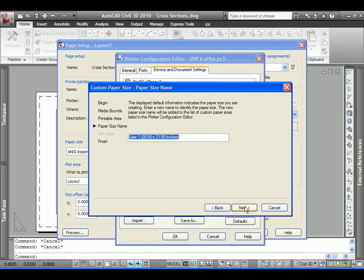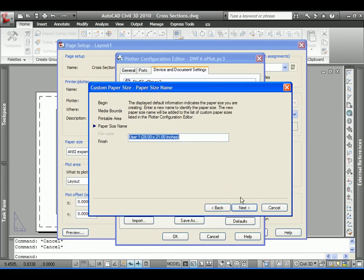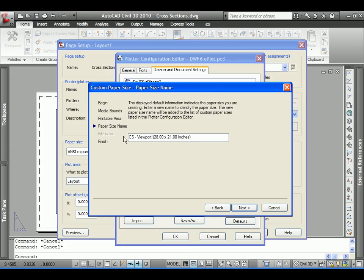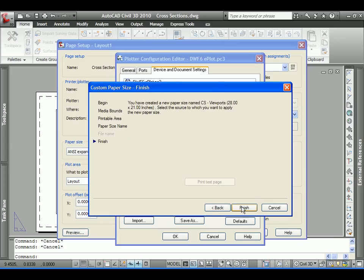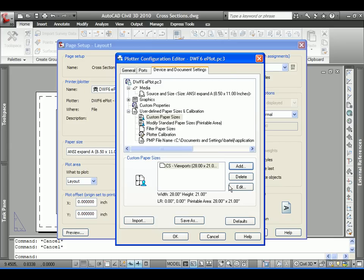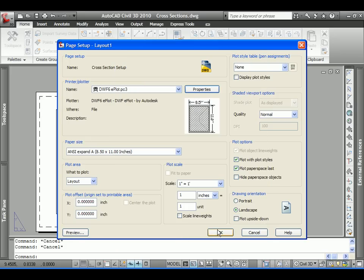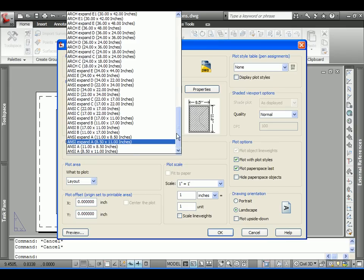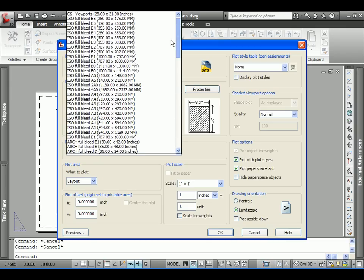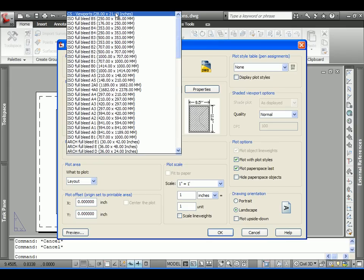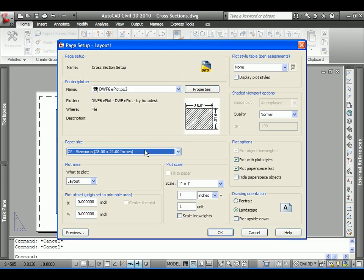So, we'll set them all to zero. Paper size. What we'll name this will be for cross section viewports, 28 by 21. And we'll finish. We'll go ahead and save that. And we'll select or take a look at that size up here. Here's our 28 by 21. And we should be good to go.